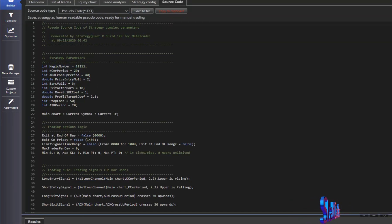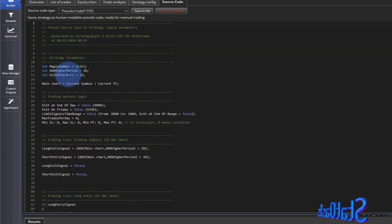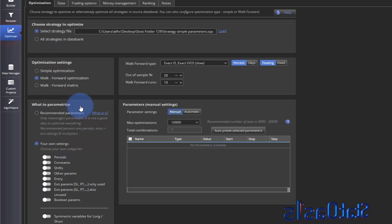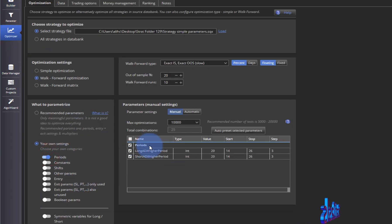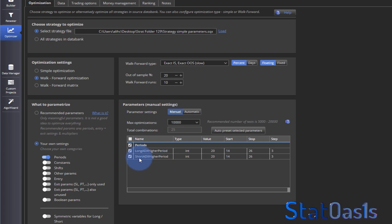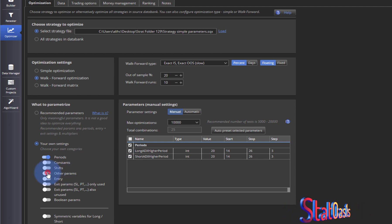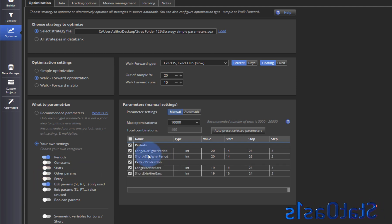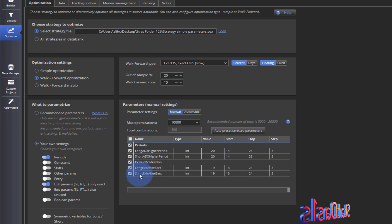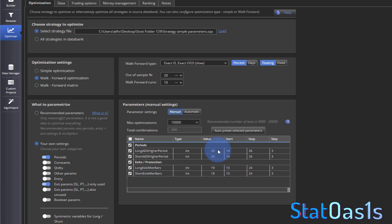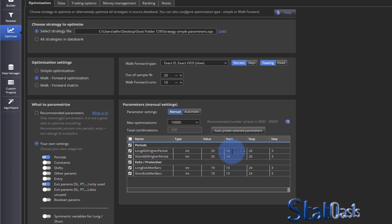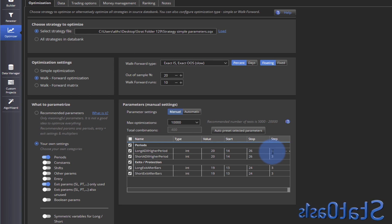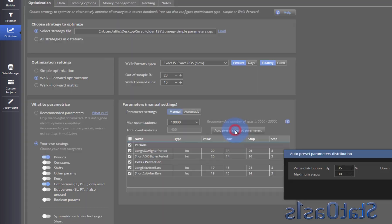Then I can pick and choose. Obviously this is a simple strategy and we only have, remember we only have these two parameters: ADX higher period and exit after bars. So if I click on Periods it will bring what's available in the strategy which is the ADX higher period long and short. And if I bring the other parameters, nothing here in Entry, nothing here in Exit. Remember we have exit, so exit after bars and this is the long and short. Currently the value, the current value for the strategy is 20 and 19 and this is the suggestion to optimize which is starting at 14 to 26 step 3.